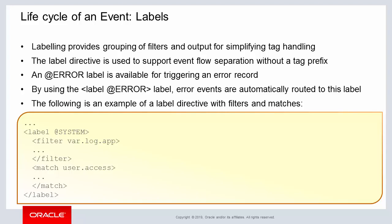One example of a label is error handling. If an error occurs, the @ERROR label will trigger an error record to be viewed and analyzed later.